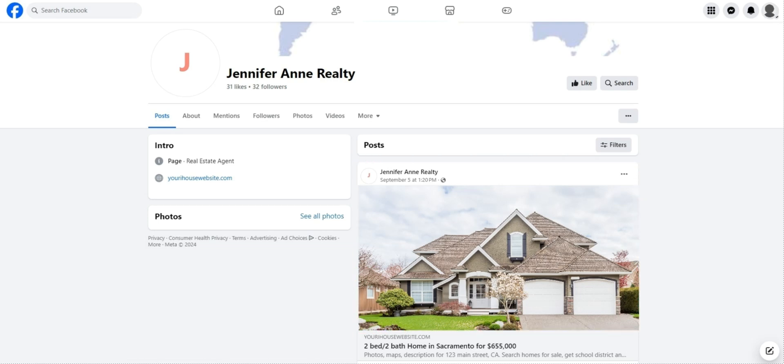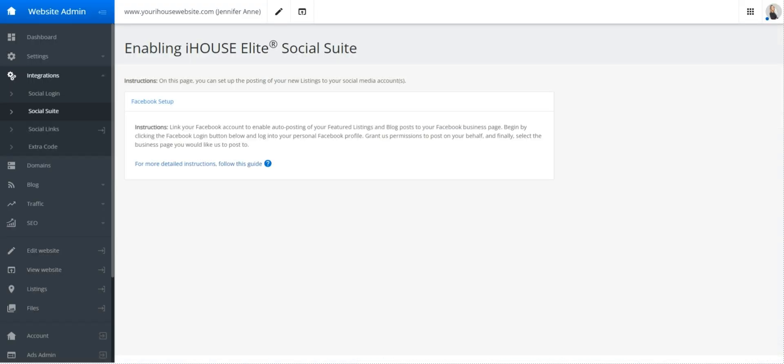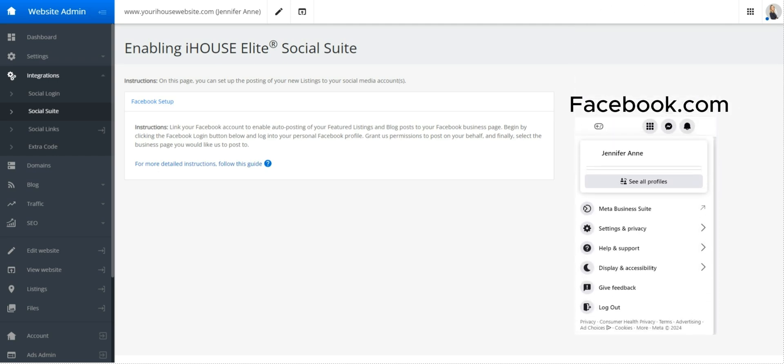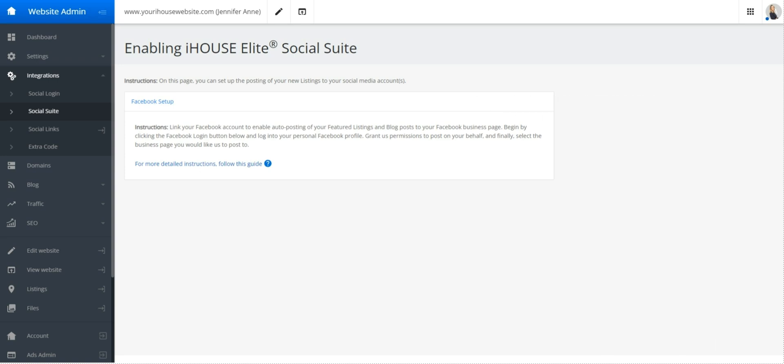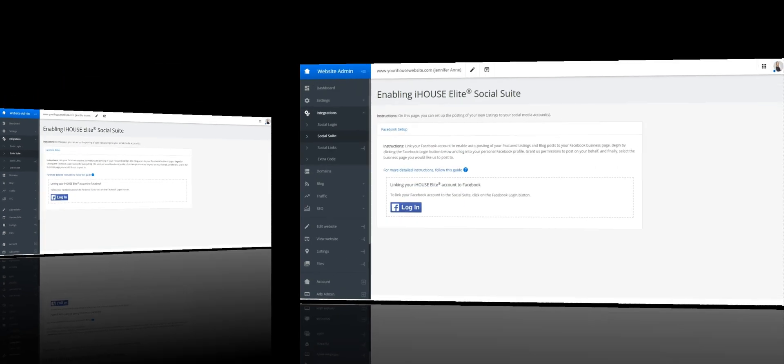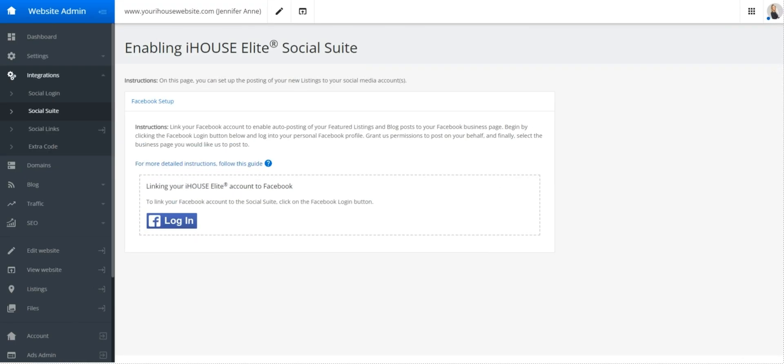Doing some troubleshooting, if you go to the social suite in your admin menu and you do not see the login button, there may be some overlap between Facebook's interface and iHouse Web. To fix this, navigate to your Facebook account and press log out. You can then return to social suite or refresh the page. The login button should now appear for you as expected. After that, you should be able to proceed as normal as outlined in the earlier steps.